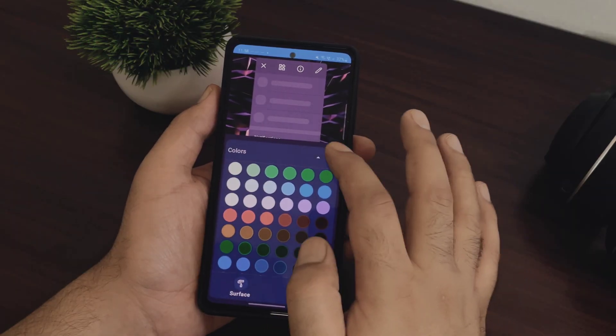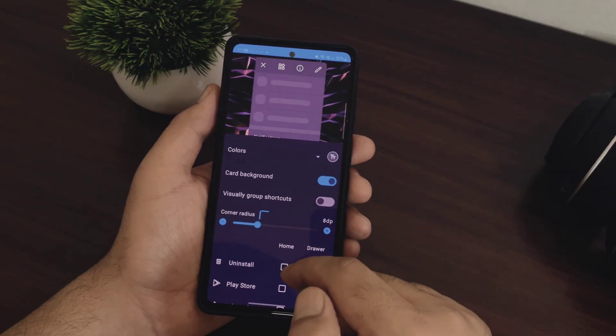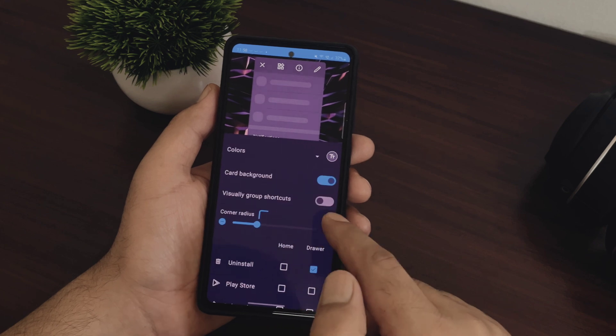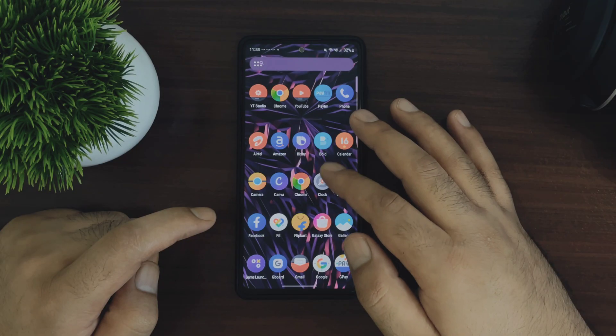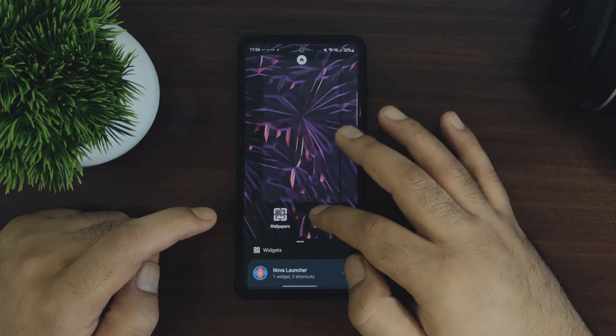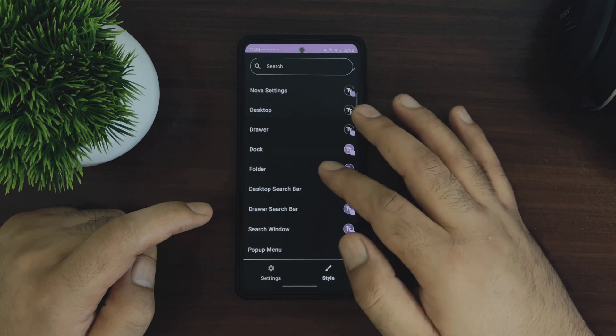So talking about colors, Nova Launcher version 8 comes with Material You theming. So you will have custom color schemes based on the wallpaper color and this is looking absolutely stunning.